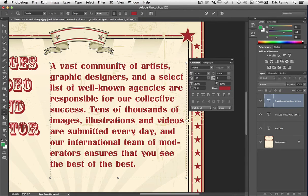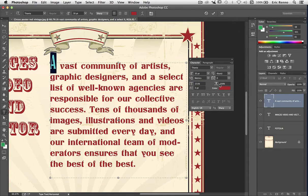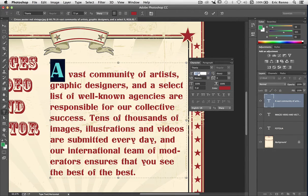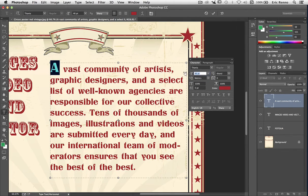Next one down: vertical scale. Let's select this A here and using the vertical scale — again a scrubby slider — I'm going to bring this up. You can see it kind of stretches the letter. That may be the effect you're after, but as an alternative, you could also make the font bigger. There are two ways of stretching: one stretches the letter, the other keeps everything in proportion. I know which one I prefer, but it depends on what job you're doing.